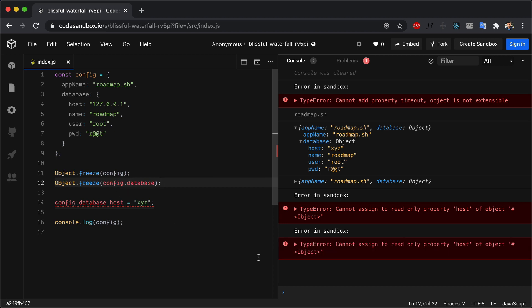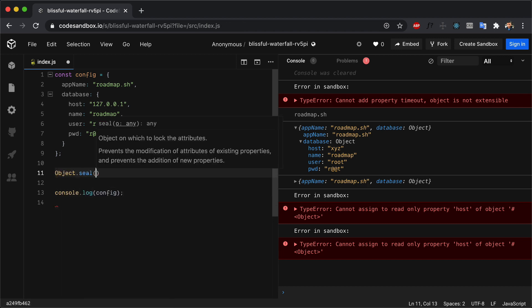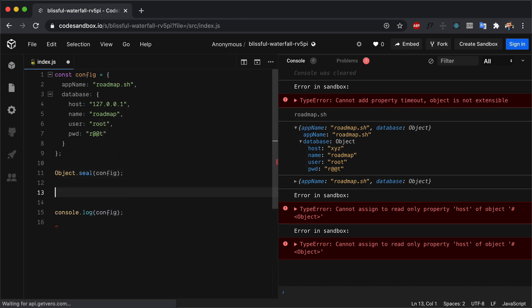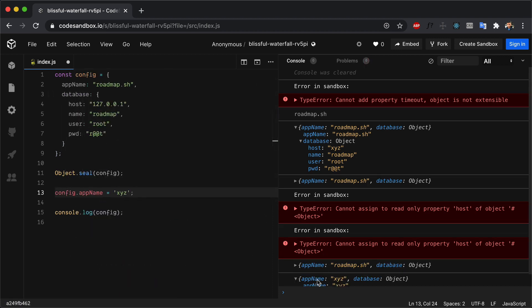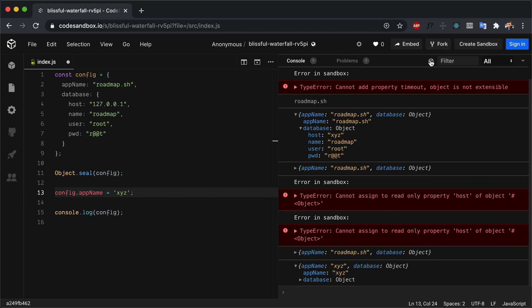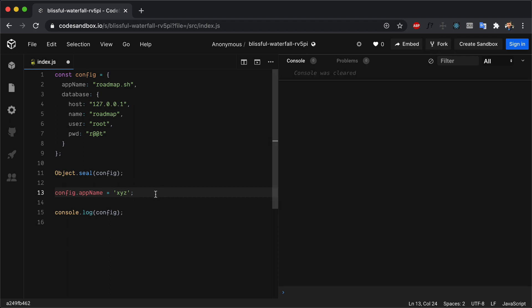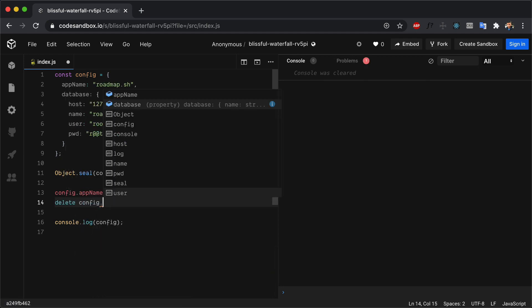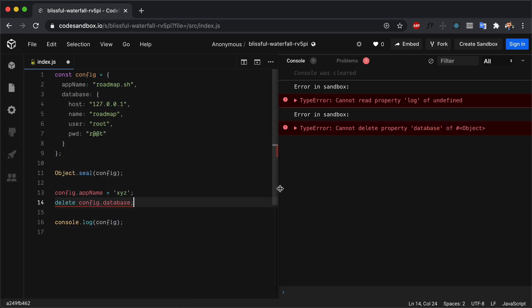Next we have Object.seal, which is similar to Object.freeze in that you cannot add or remove properties from an object, but you can update the values of existing properties. If we seal our config object with Object.seal(config) and set config.appName to 'xyz', we'll see that the app name has been updated. But if we try to delete a property like delete config.database, we will not be able to do that.